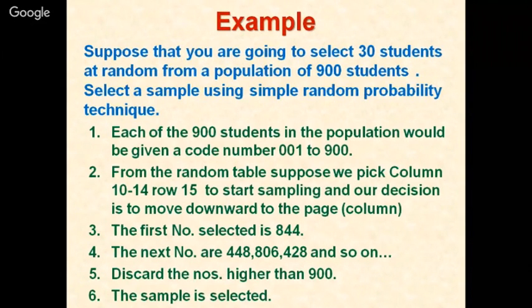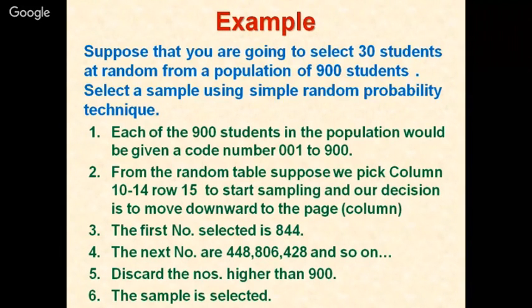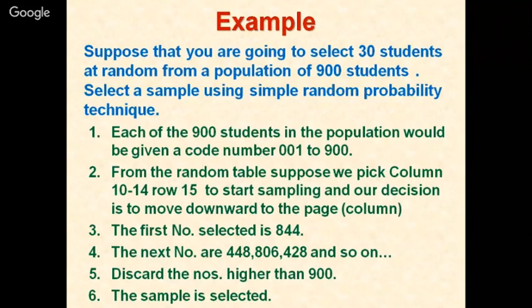From the random table, suppose we pick column 10 to 14, row 15 to start sampling and decide to move downward. The first number selected is 844, the next are 448, 280, 428, and so on. Discard numbers higher than 900 since codes only go from 001 to 900. Continue until the sample of 30 is selected.